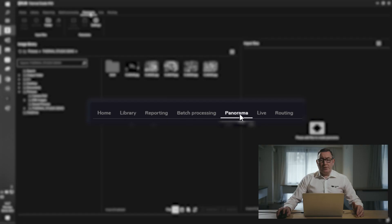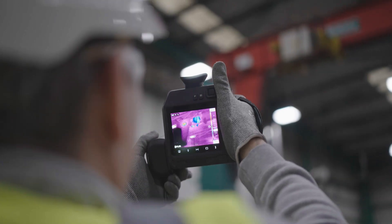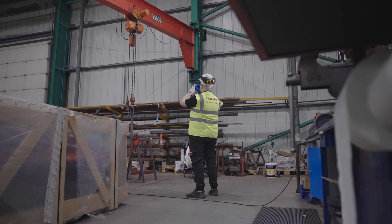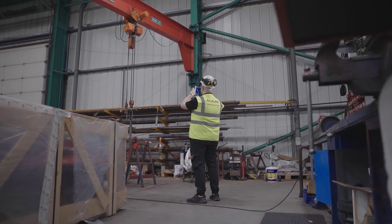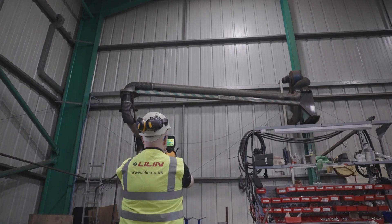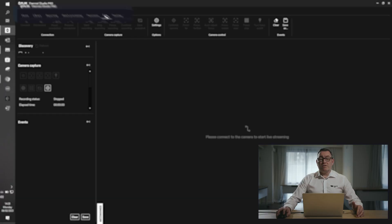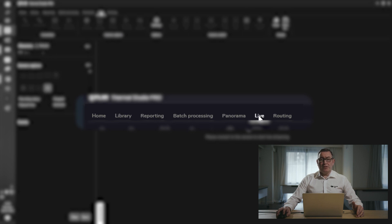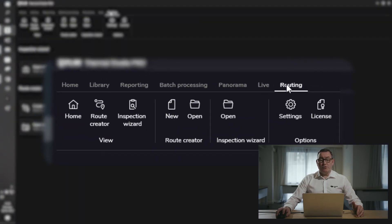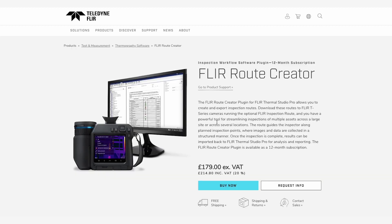We have a panorama feature which is very useful for when you're potentially taking thermal images of buildings, and this allows you to stitch thermal images together if the field of view isn't wide enough within the camera. We also have a live function which allows you to control your thermal camera remotely from your laptop, and the routing feature, which is a plug-in for thermal studio that allows you to build routes within your camera and software for asset management and report generation.